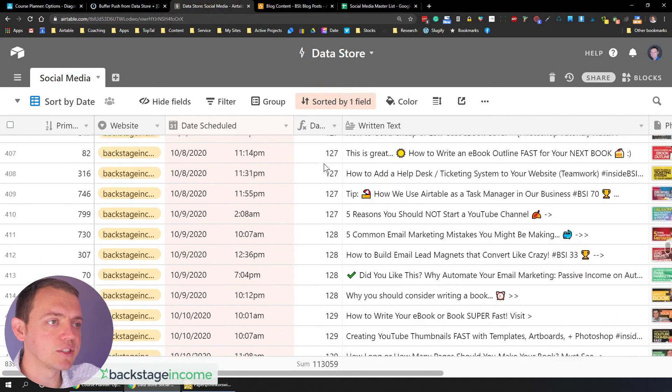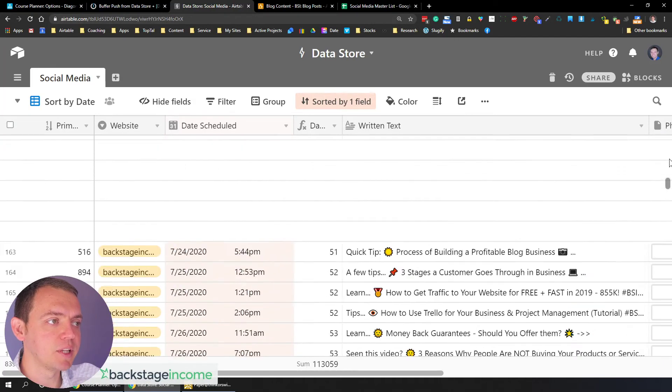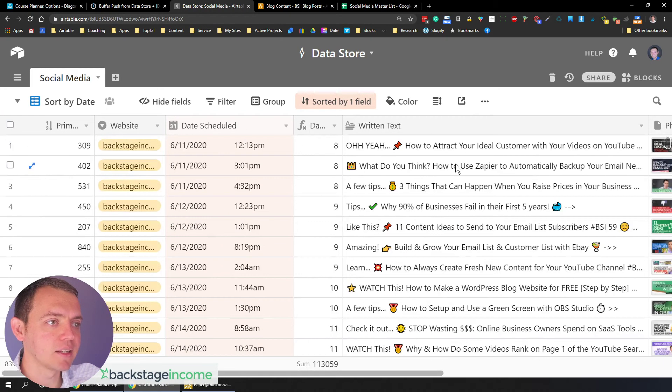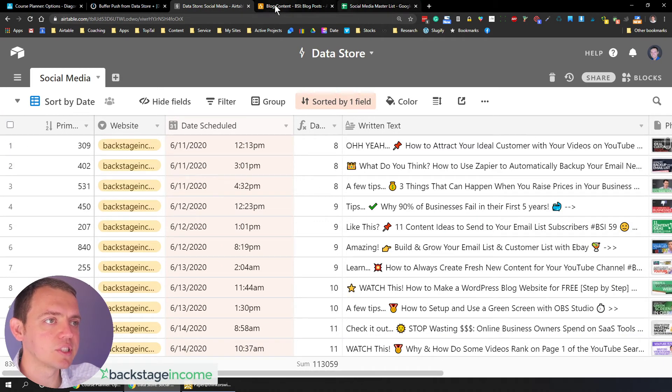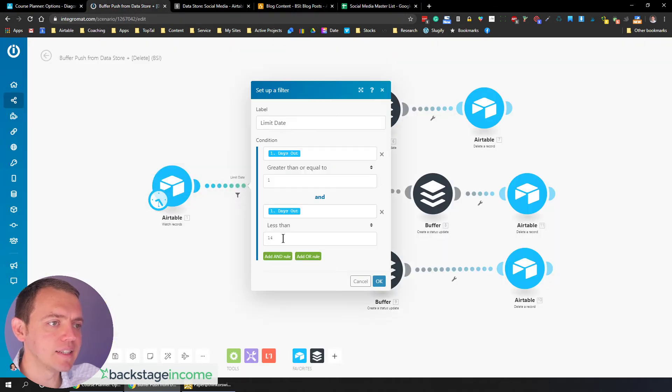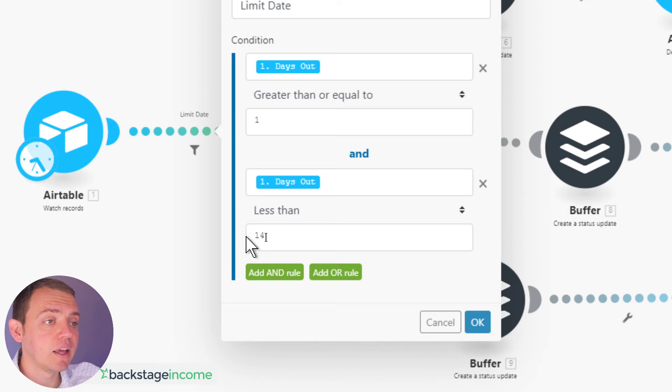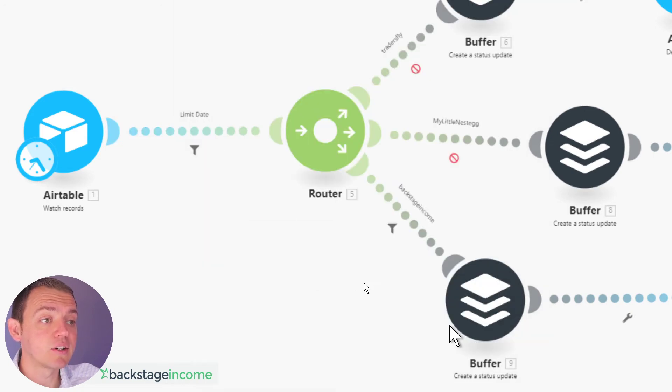as long as the days out in this data store, which it tells you right here, how many days out until it has to be posted, which gets updated automatically because it's a formula, eight days, eight days, eight days. So you'll see that every eight days, it checks kind of, as long as it's less than 14,